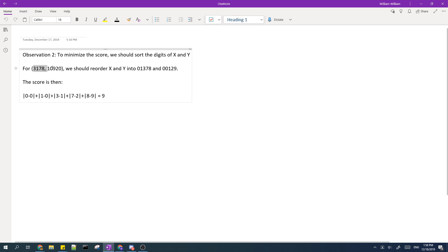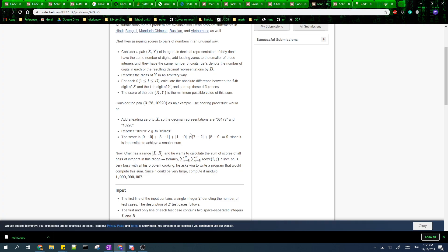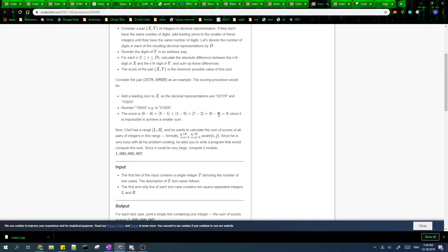So for example in this pair we should reorder X and Y into these. Then if you calculate this, you find out that the score is 9, which is the optimal amount.